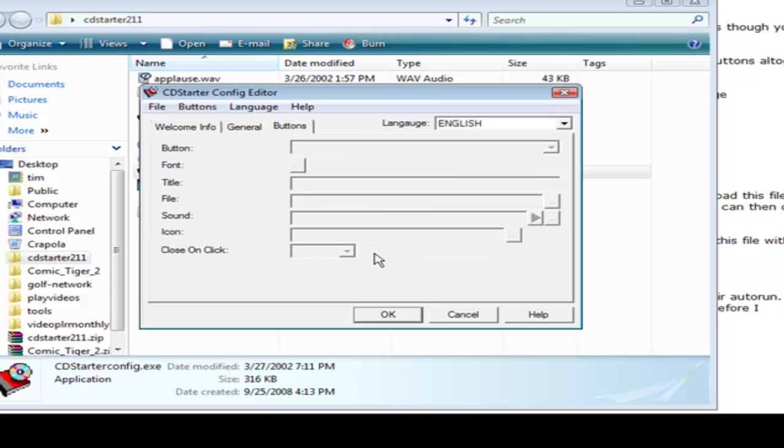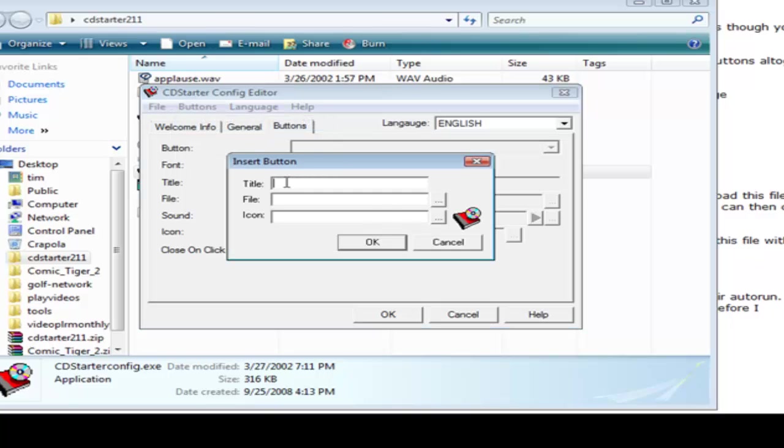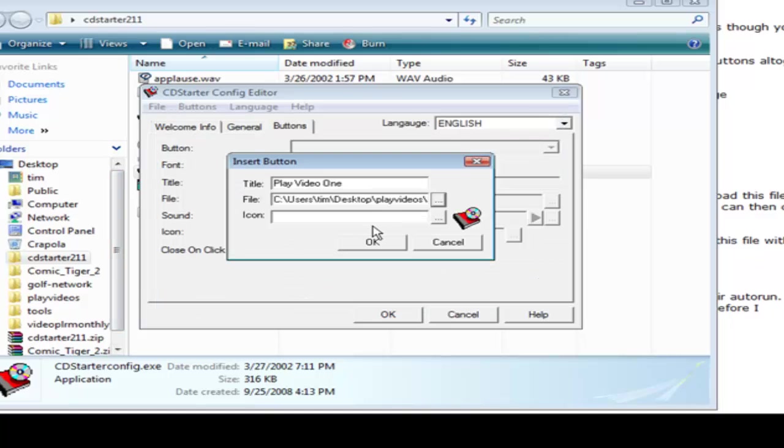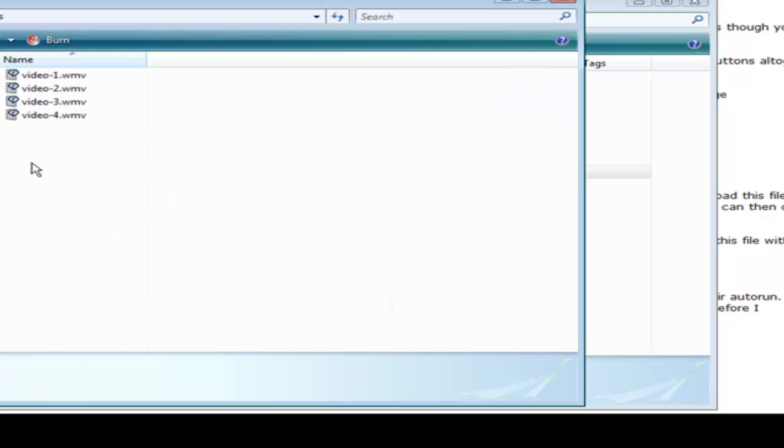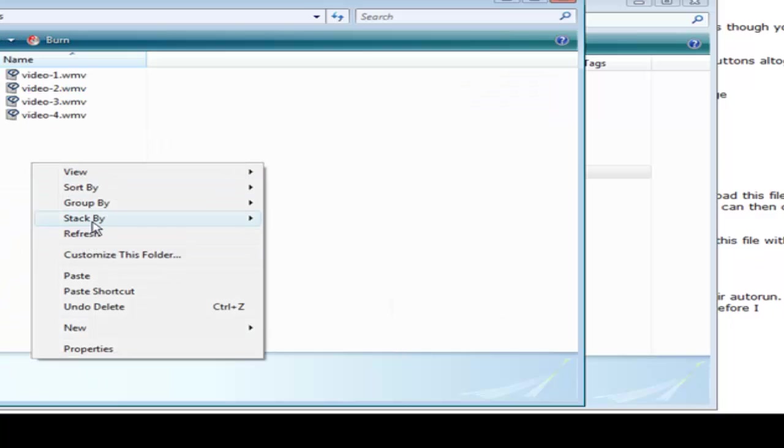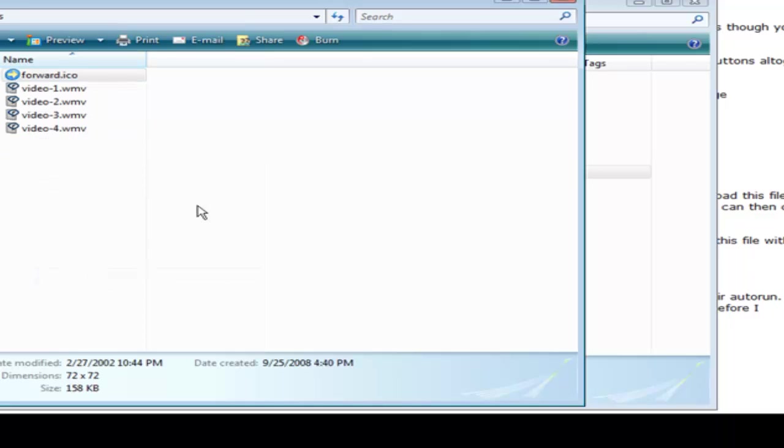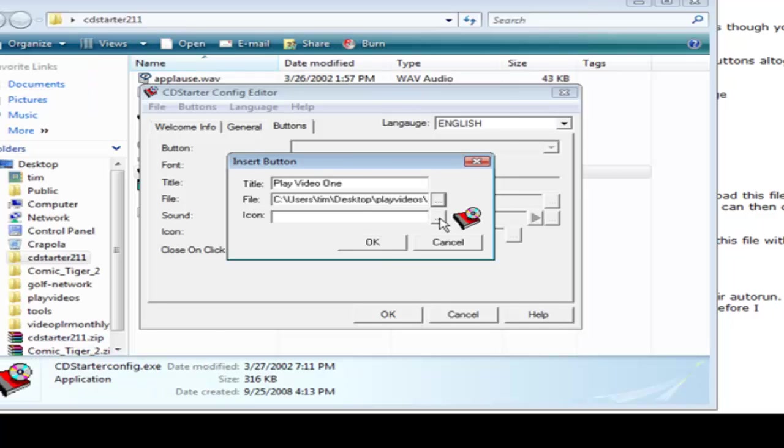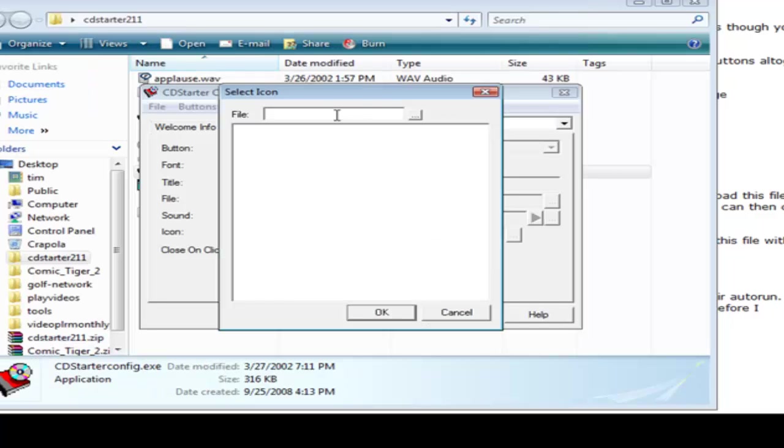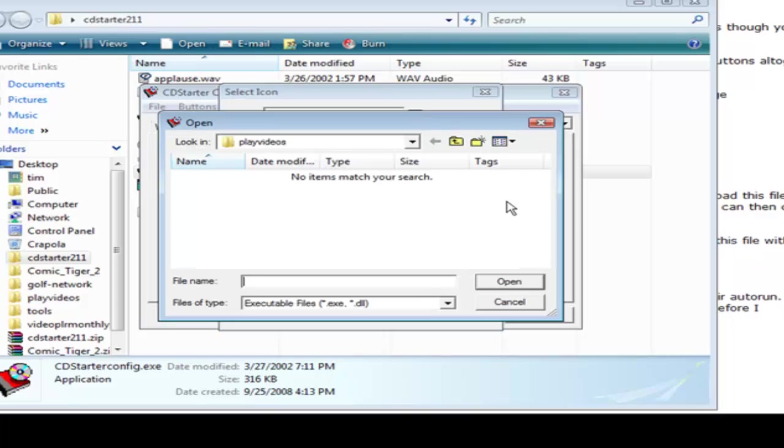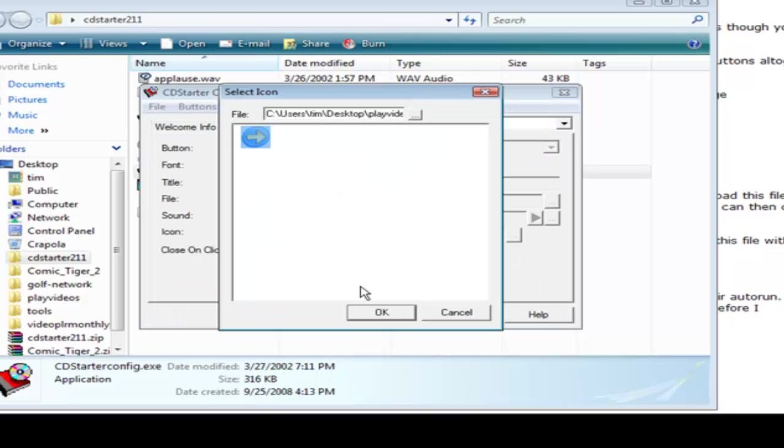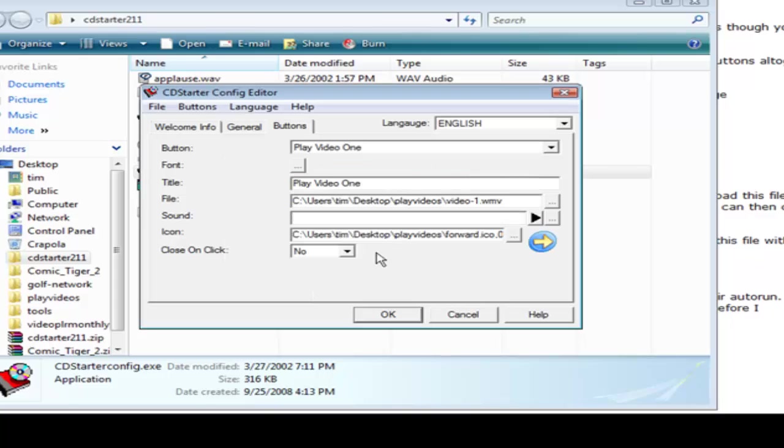And here is where we have our buttons. So what we need to do is click on buttons and insert. And then the title is going to be play video one. And then the file we've got to scan for the file where our videos are. Here we are so click video one and if we wanted an icon we pick it here. Now I downloaded some free icons off of the internet and you can just do a free icon search in Google and you'll find some. So I'm going to load my icons into the same folder. So I'll just paste that in here. Okay so I'll call it forward and that's my forward icon. So we'll pick that here. There we go.